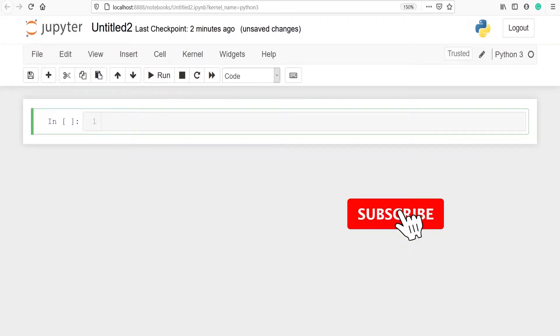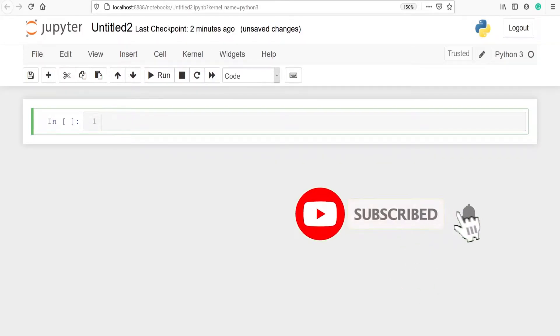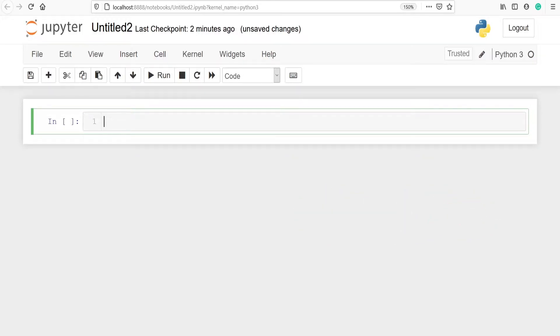In this video, we are going to learn how to download a dataset in PyCaret. There are different types of machine learning algorithms such as regression, classification, and clustering. We are going to download a dataset for classification. From PyCaret, let's import dataset.